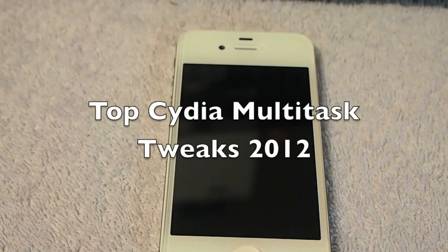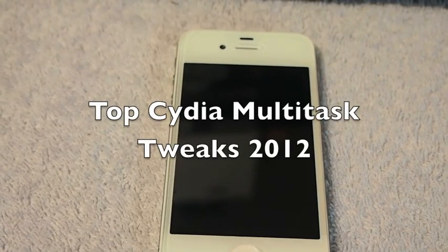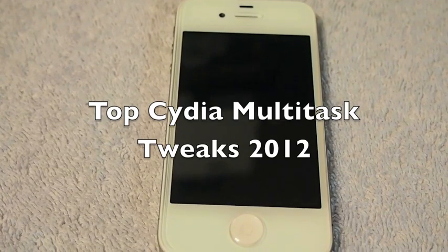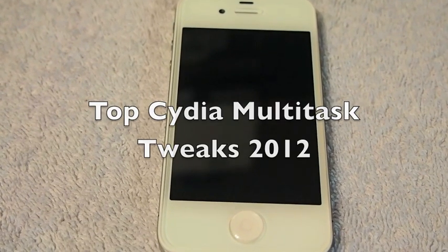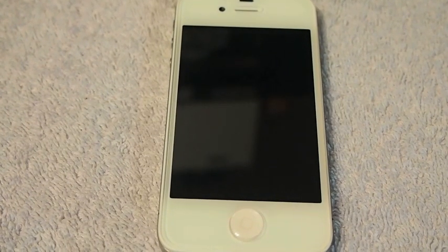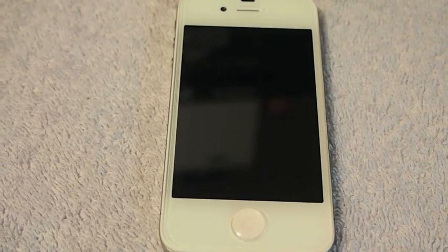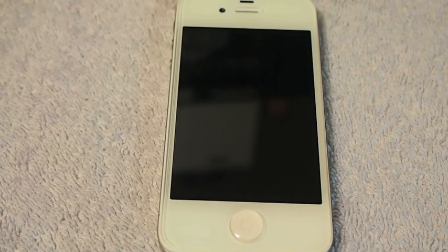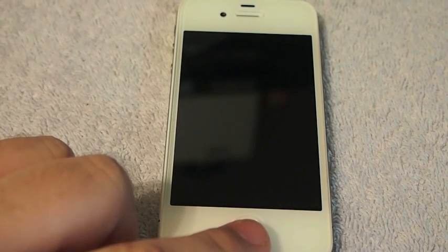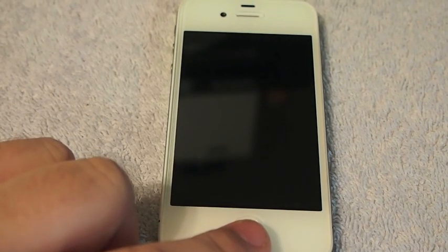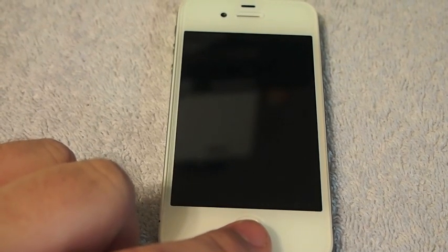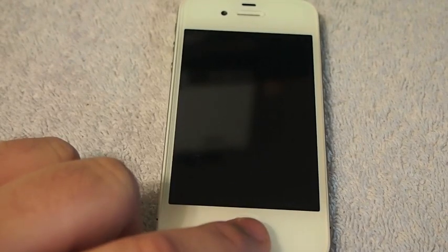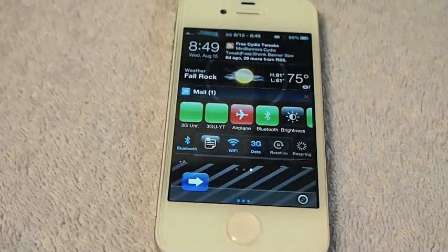Hey YouTube, it's me, it's your iPhone Captain, and today I'm going to be showing you some of the top multitasking tweaks that you need to get for your devices. I'm going to show you five of the best ones and you can choose which one you think you could use the most.